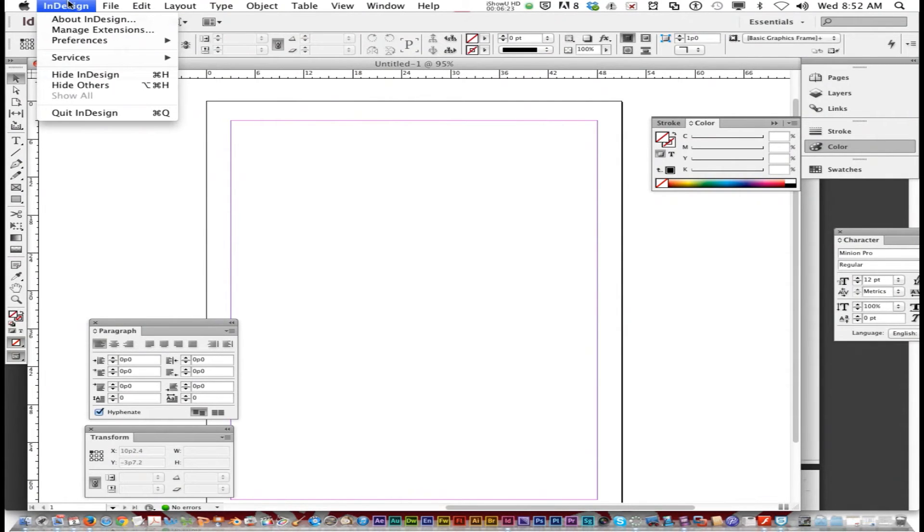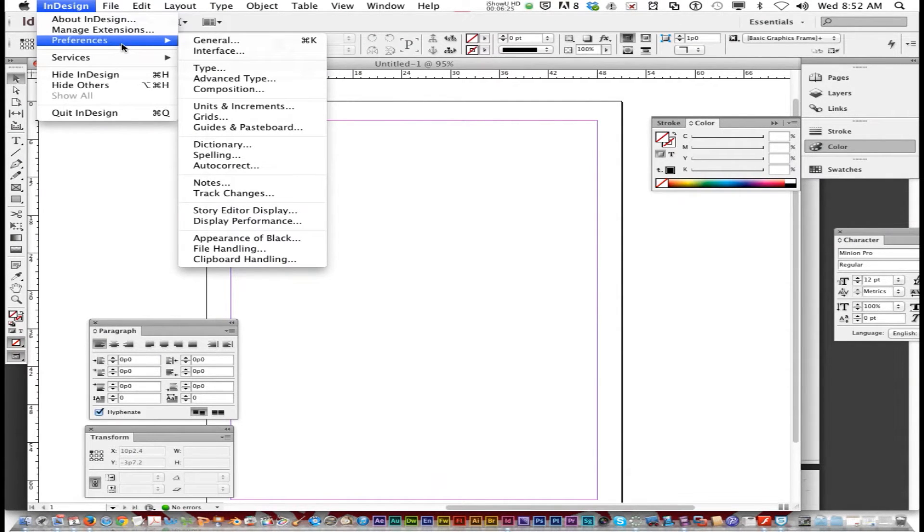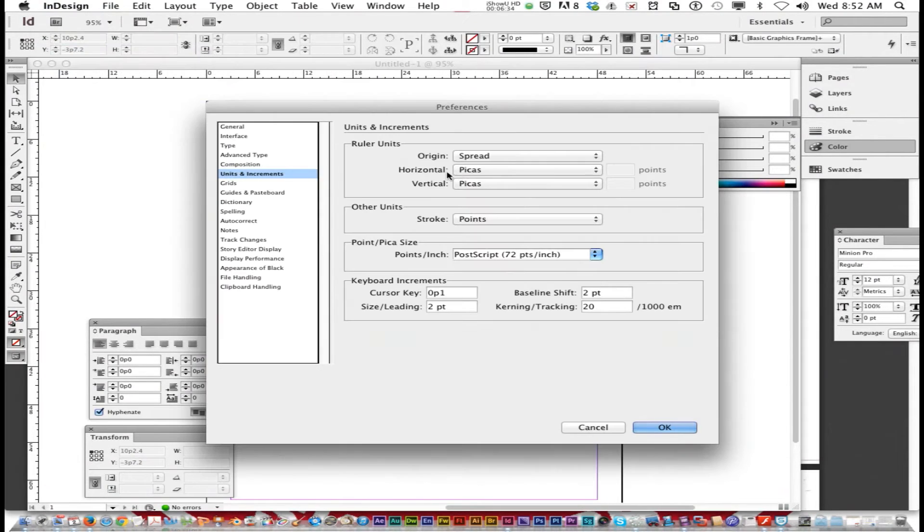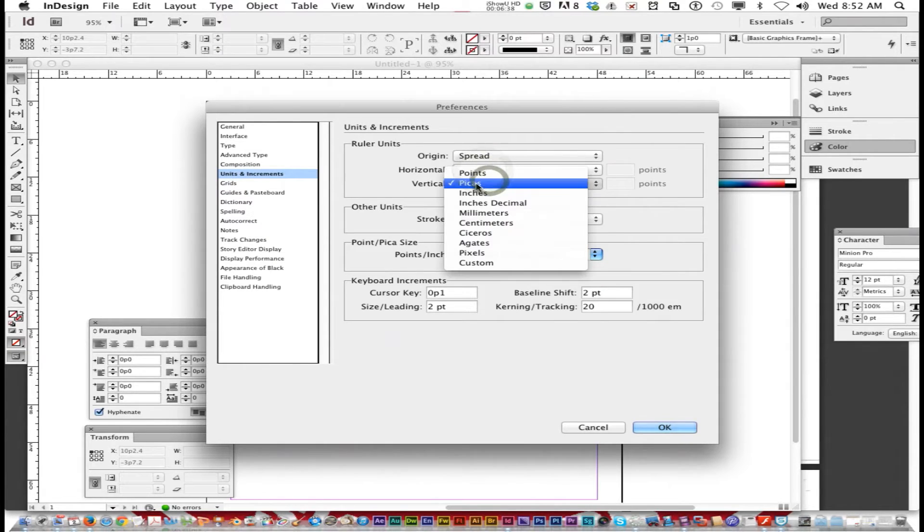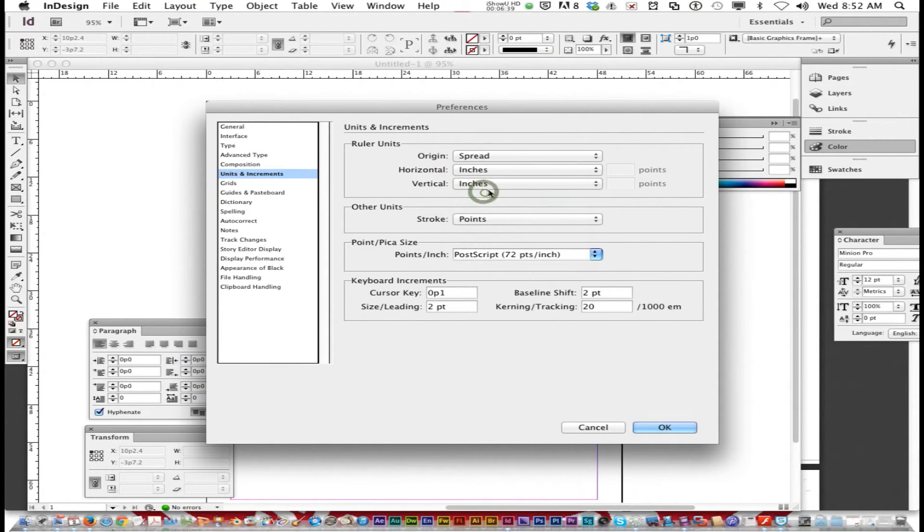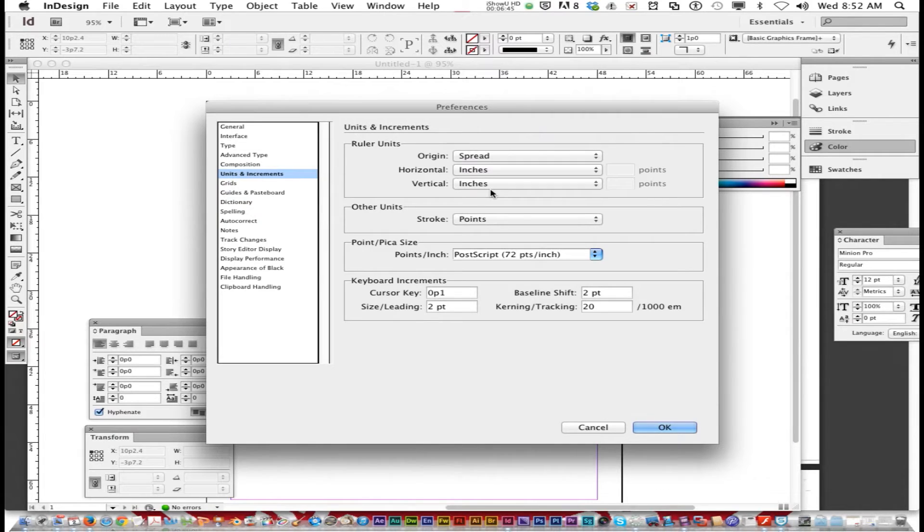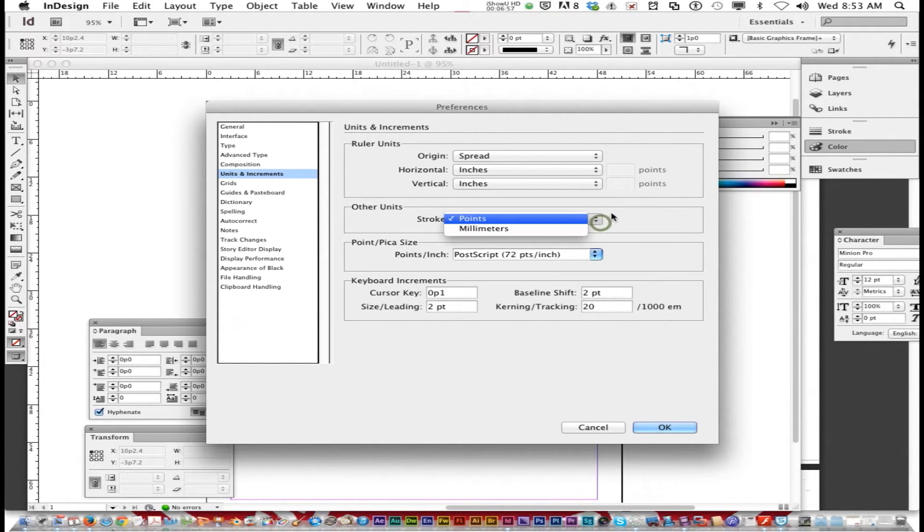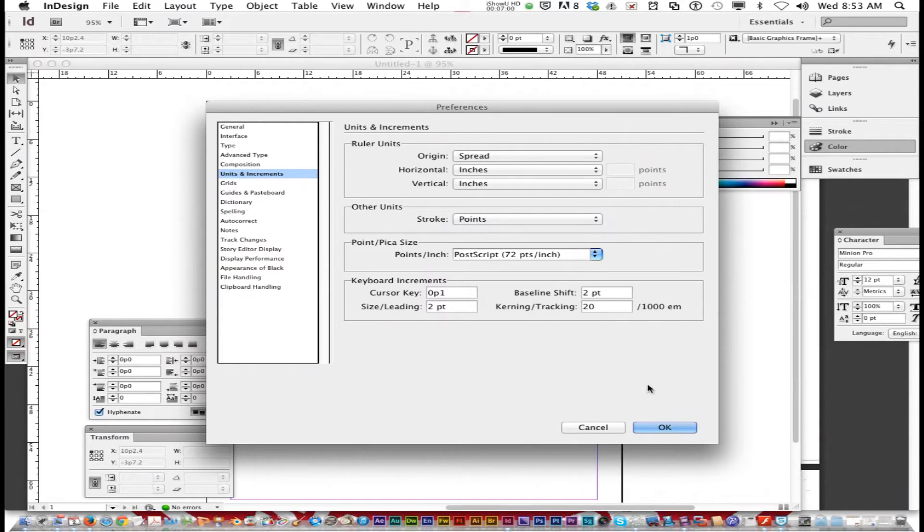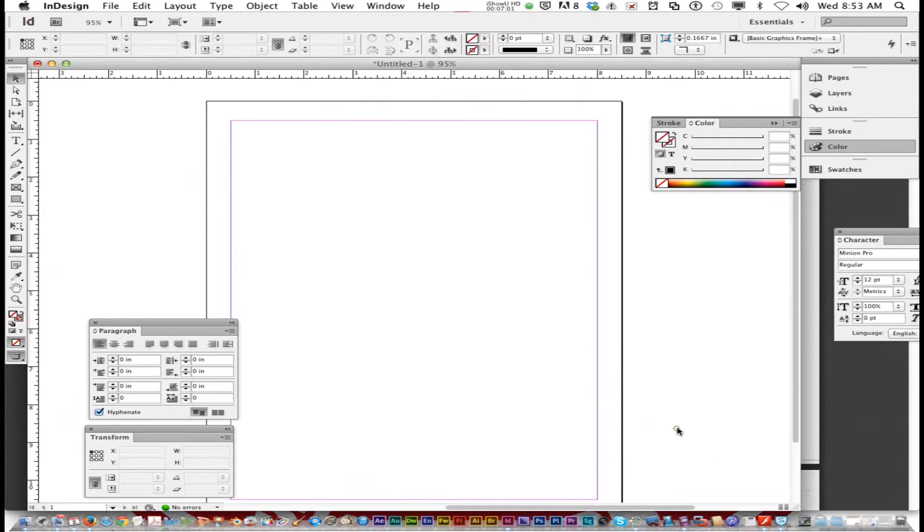If you go to InDesign, preferences, units and increments, horizontal and vertical, you want to change that to inches. Because when you're dealing with page layouts, InDesign's meant primarily for print. So you're going to be talking about inch margins like you would in Microsoft Word. So we're going to change that to inches, horizontal and vertical, and just click OK.